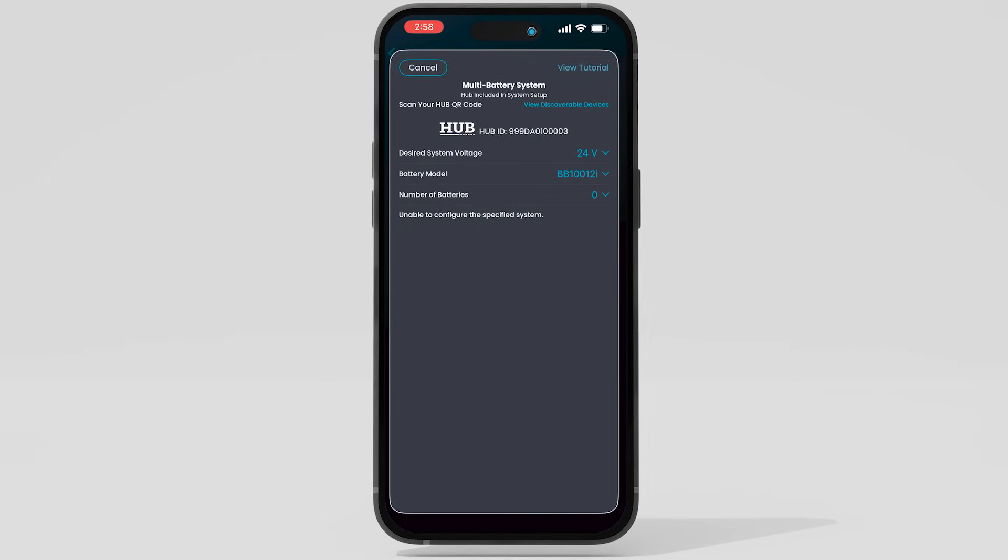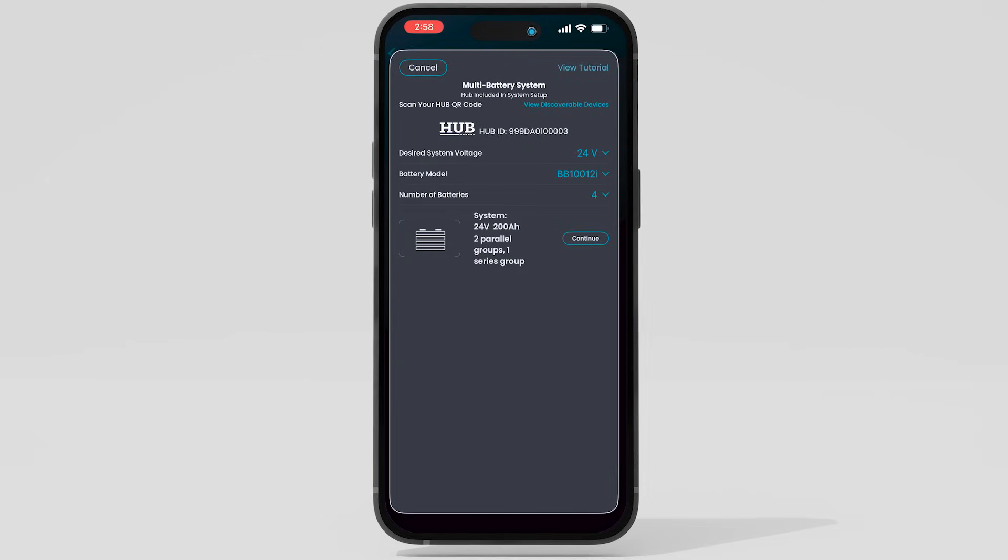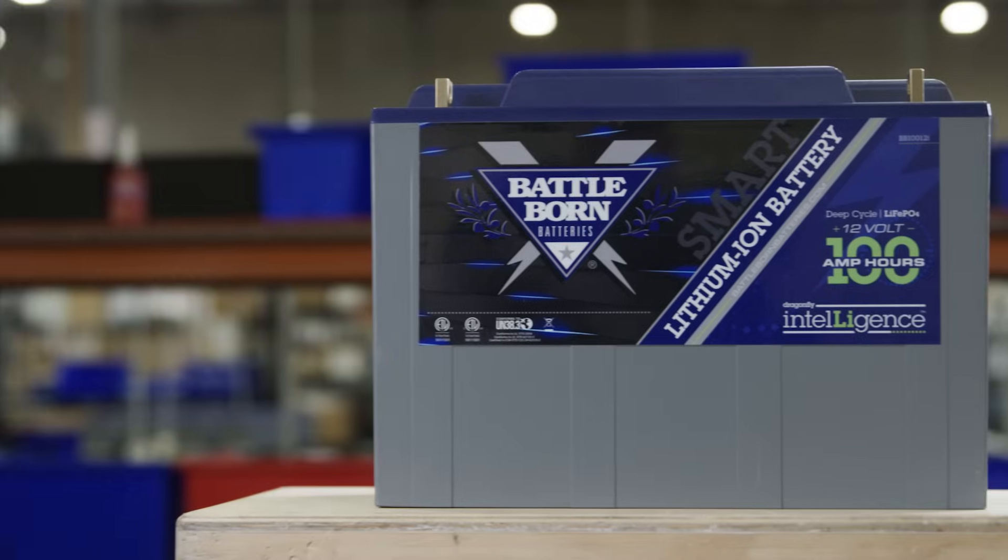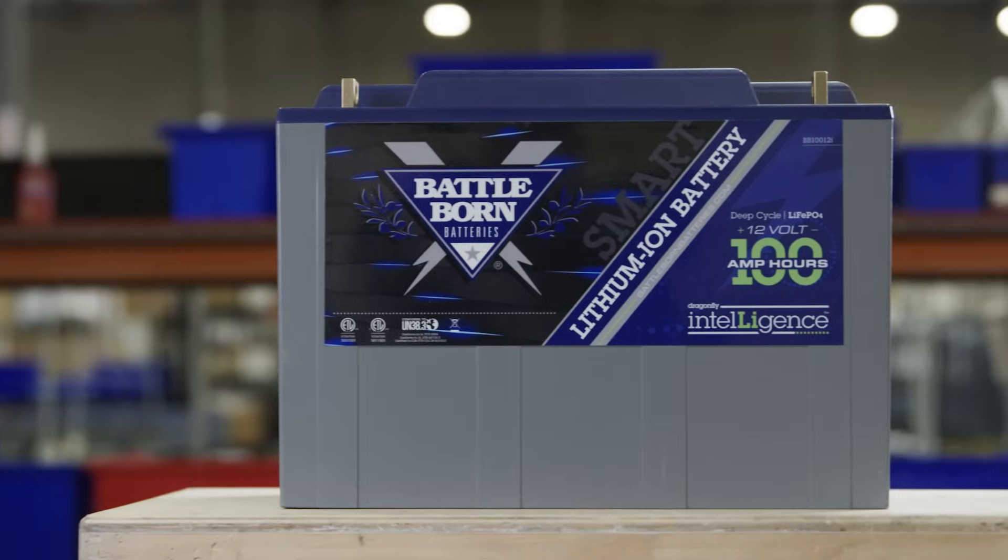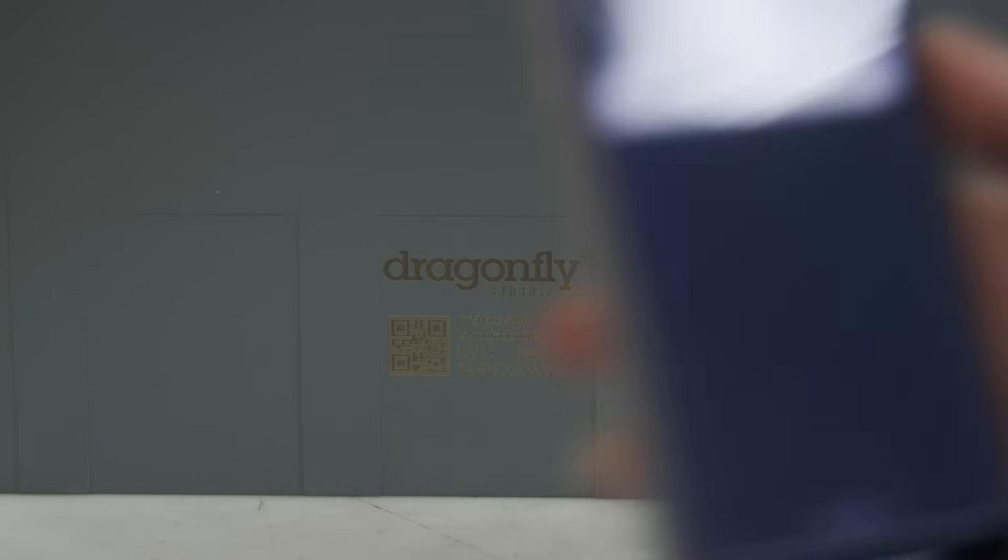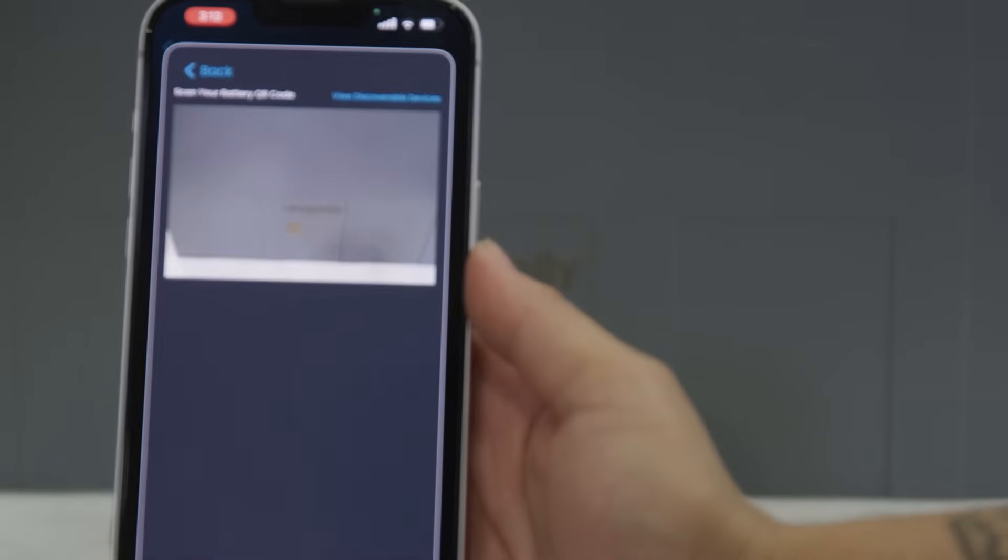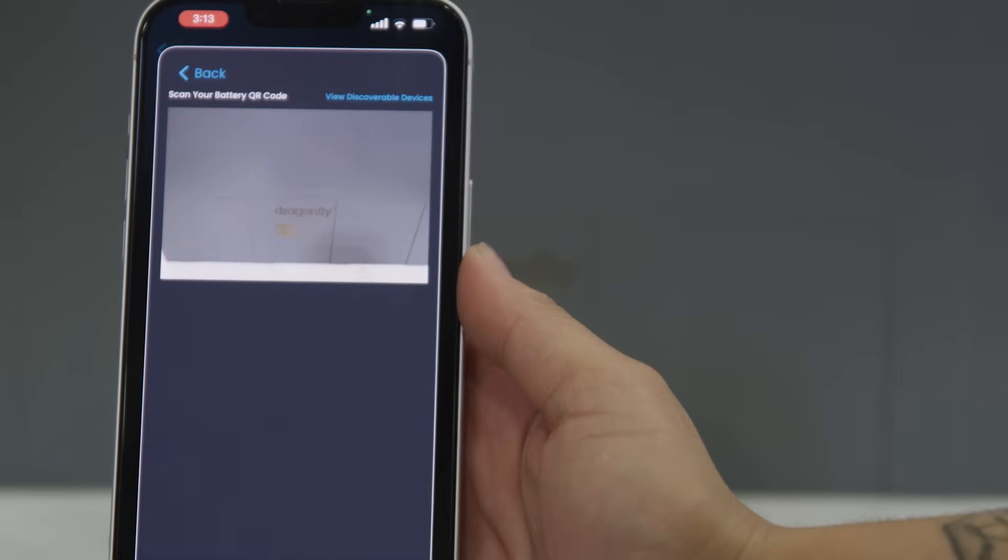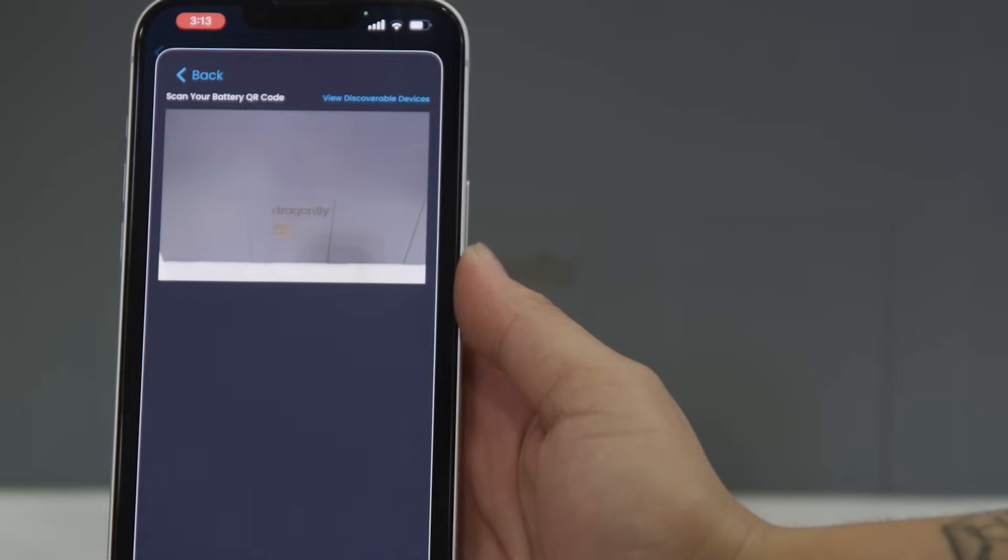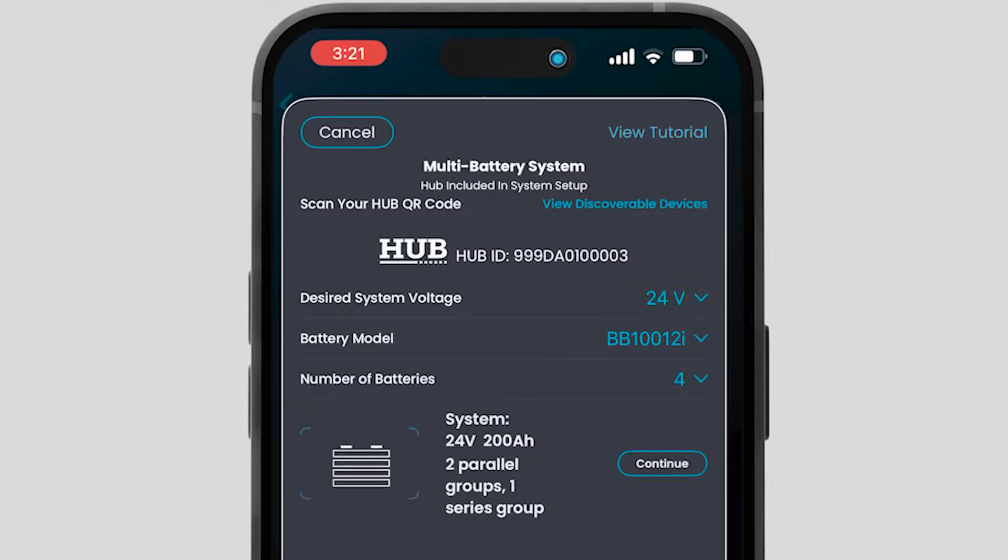Input the specifications of your system, then press Continue. Scan the QR code of each battery into your system. Please do this in the order in which they are or will be wired.